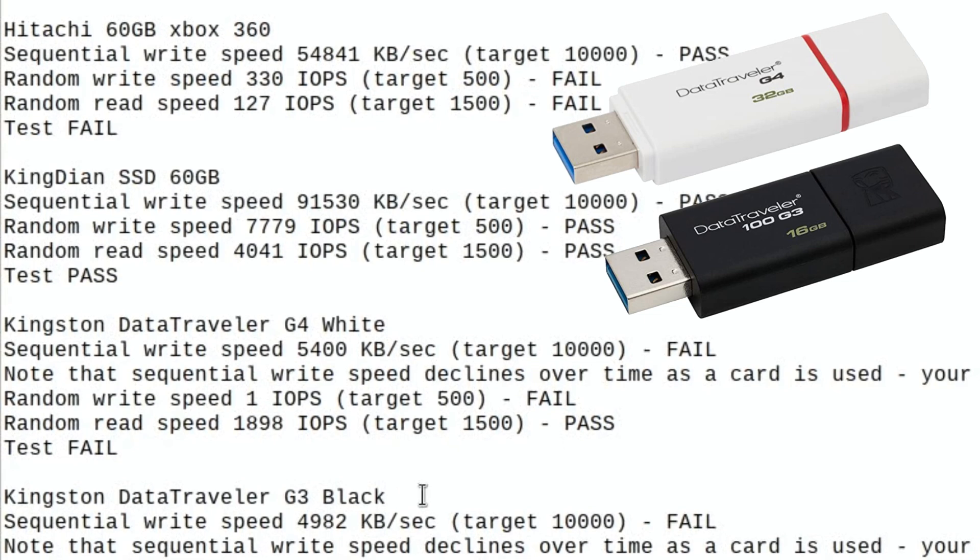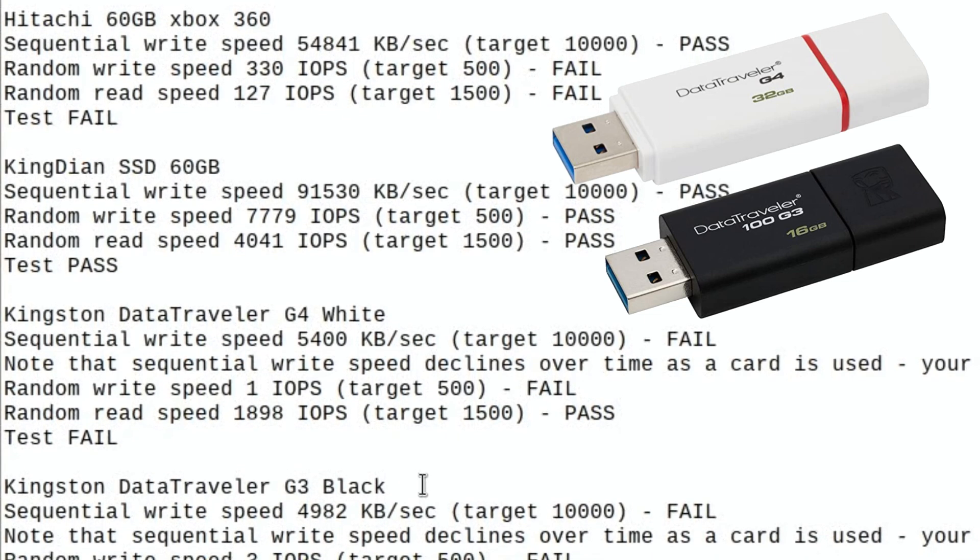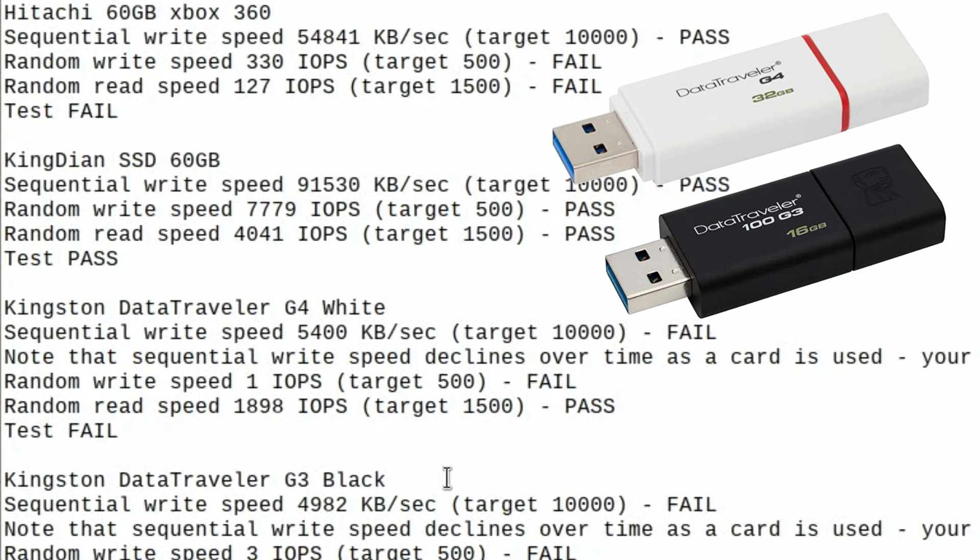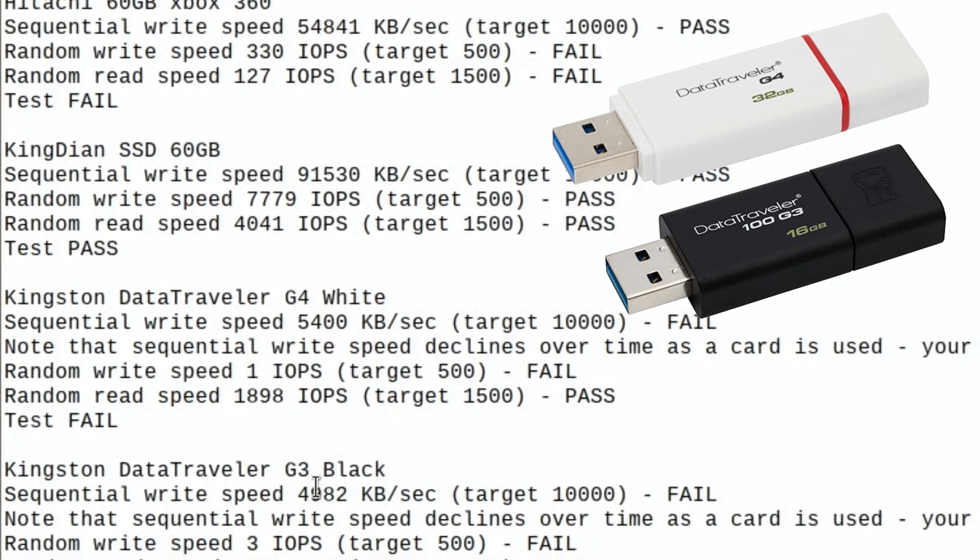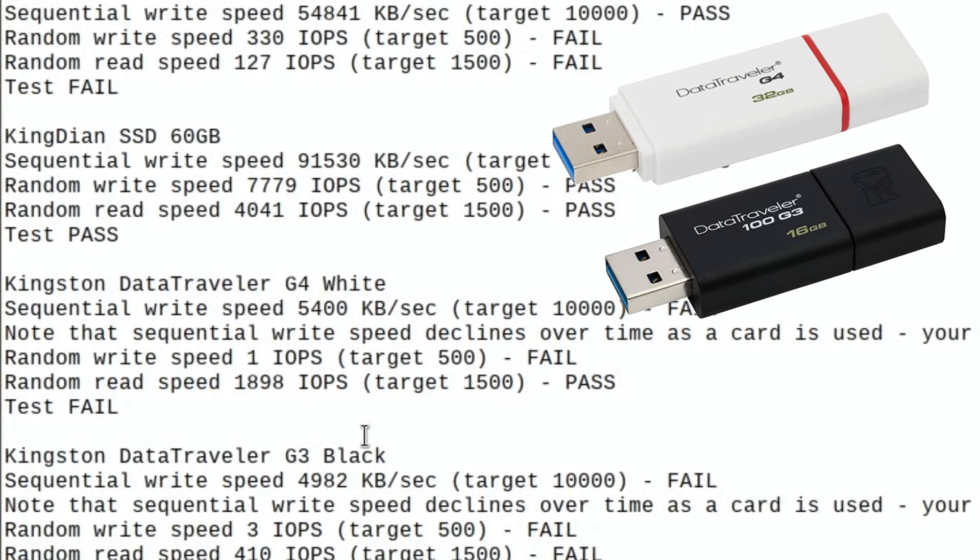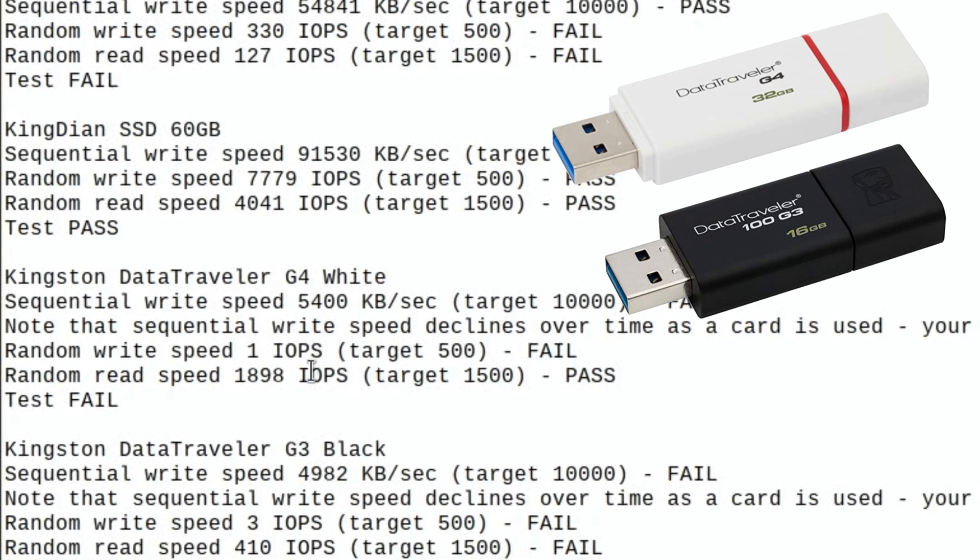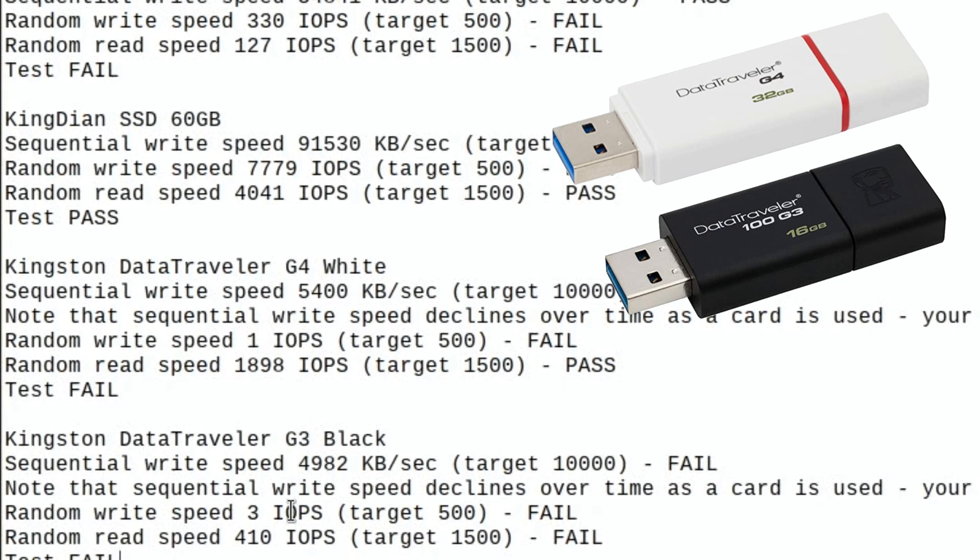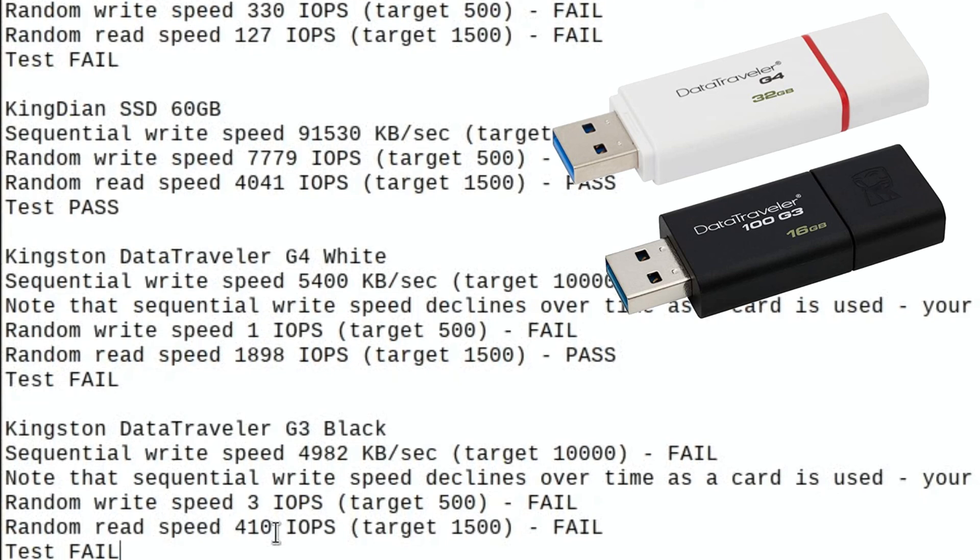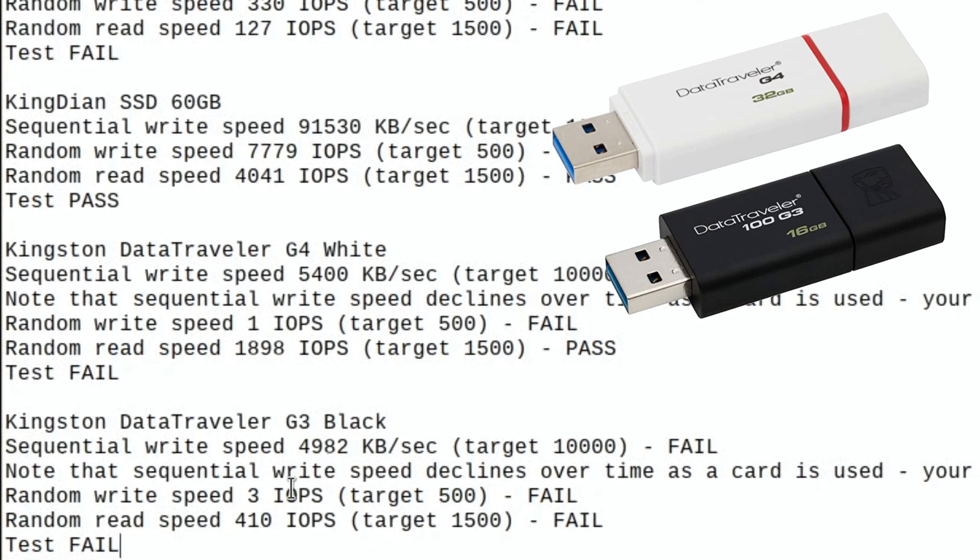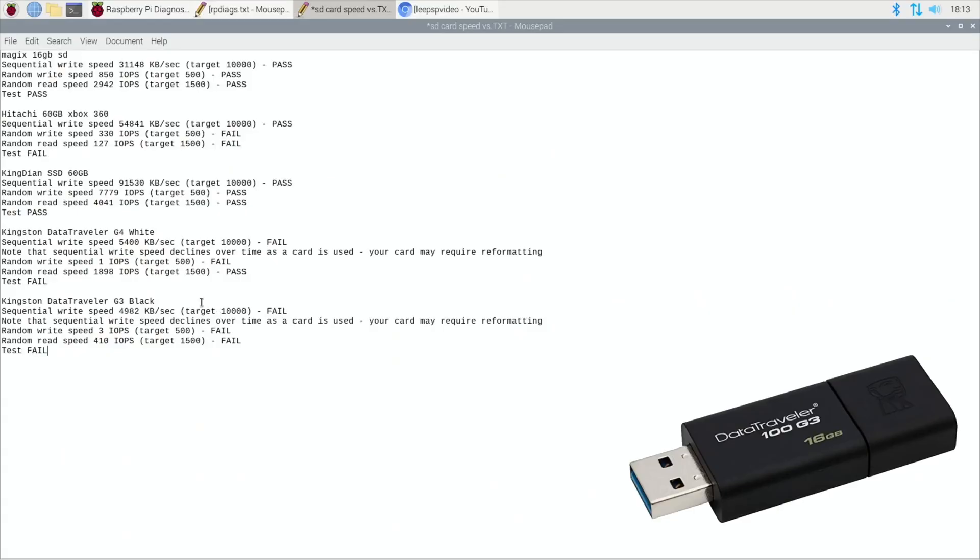The data traveler in black which is a G3, I guess it's a lower model although for some reason in my head I thought it was a higher model. So what we got, 4982, so lower. Then we've got three which is higher than the white one in the G4. And then we've got 410 which is super low. But this is what this operating system at the moment is running on, so it's not that you can't use it, it's just that you're not going to get as good an experience.